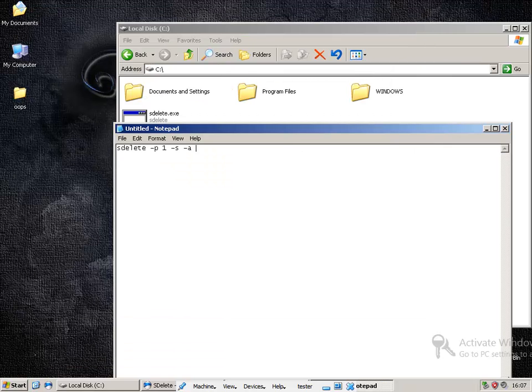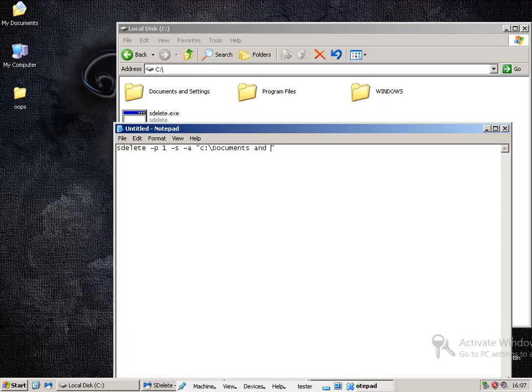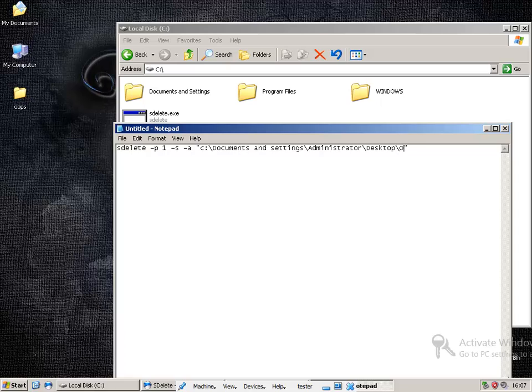After that, we want to tell S-Delete where the files are located, so they are in our C, documents and settings, administrator, desktop and the folder is, oops. Okay, so that's basically it.